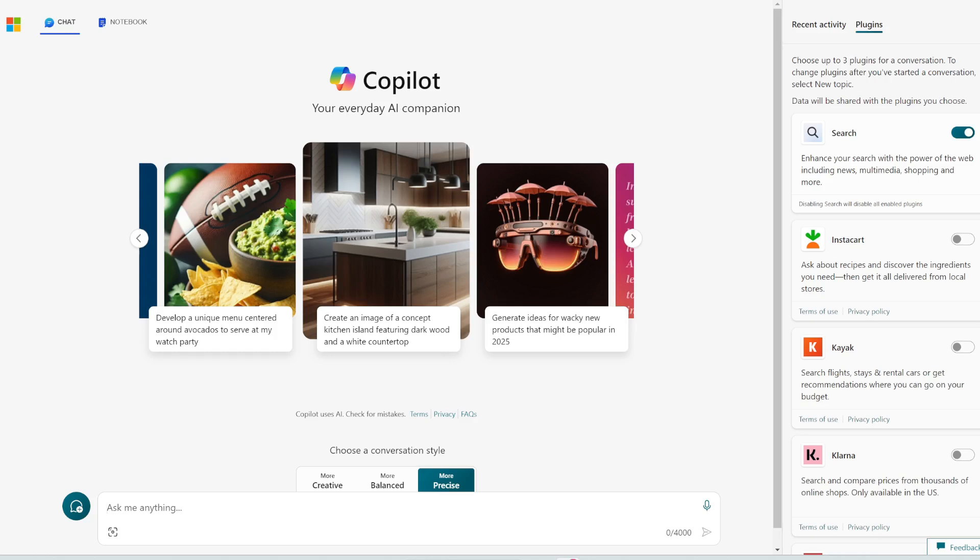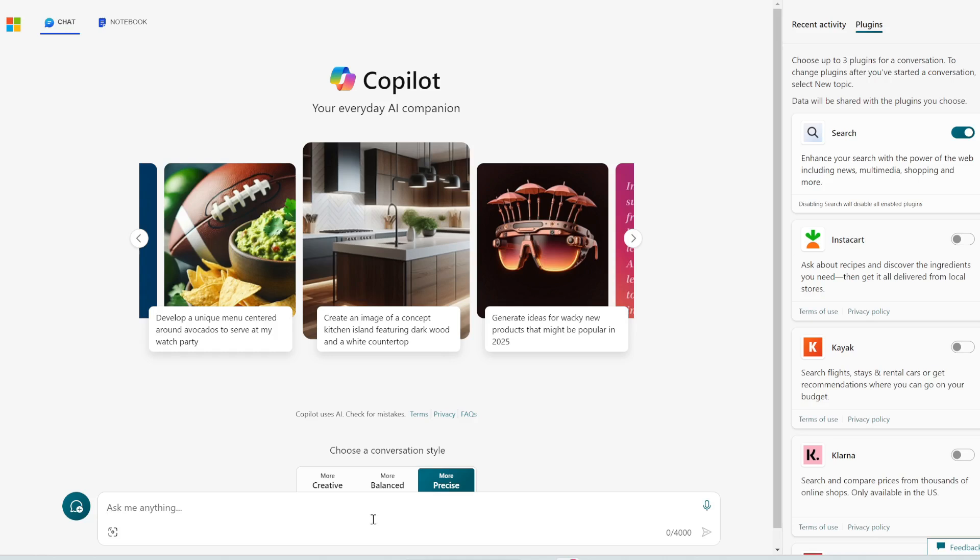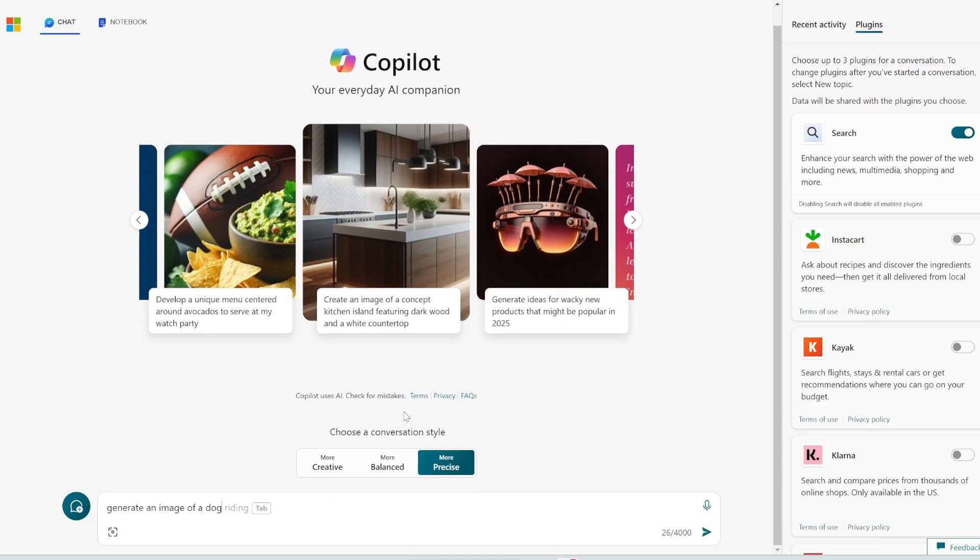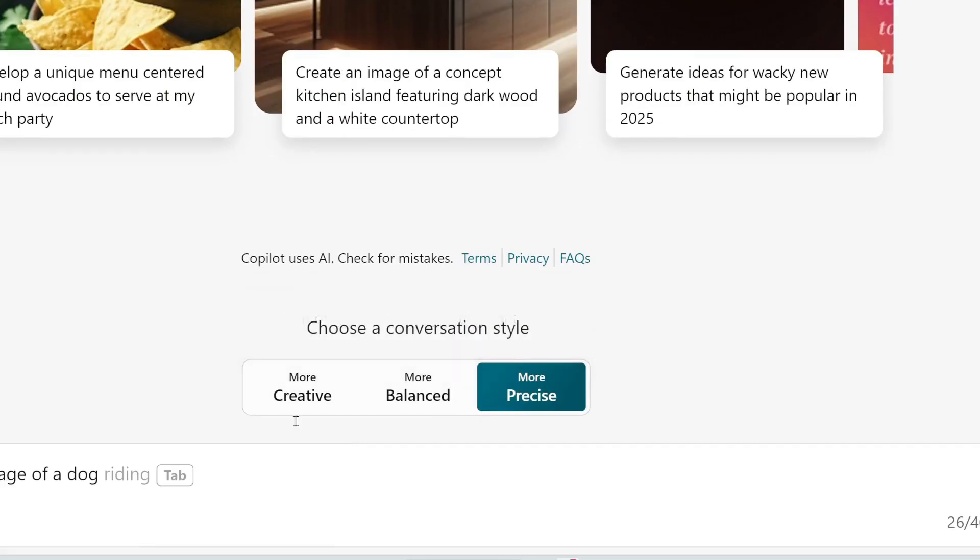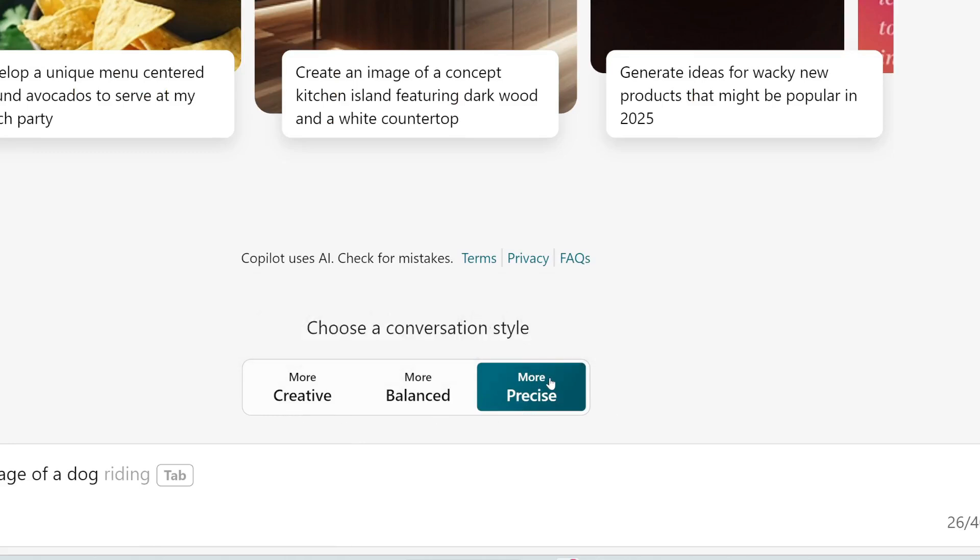So let's test this out. Let's test out all the things that ChatGPT could not do with the free plan. So I'm going to paste in the exact same prompt, generate an image of a dog to Copilot. And let's see if it can do that. And also you can choose a conversation style down here from more creative to more balanced to more precise. I'm going to go with more precise, but feel free to play around with these and see which one works for you.